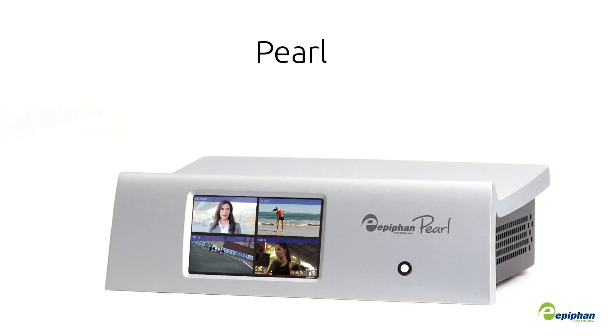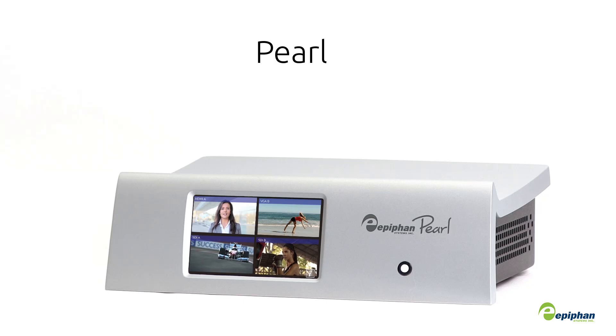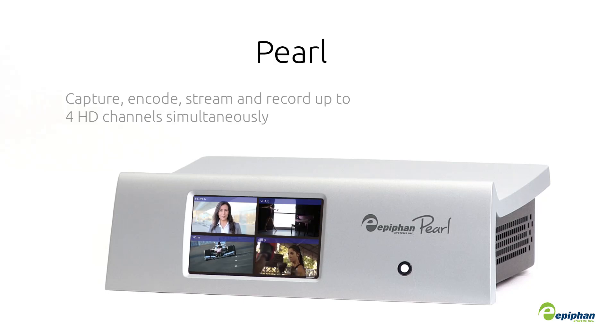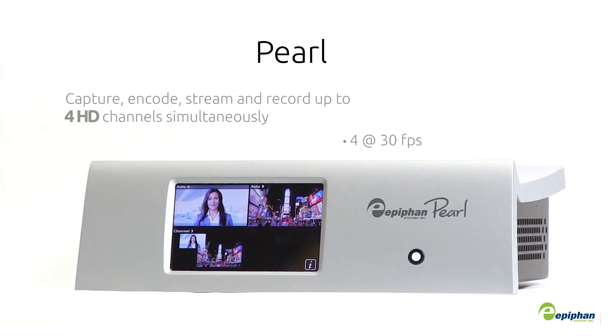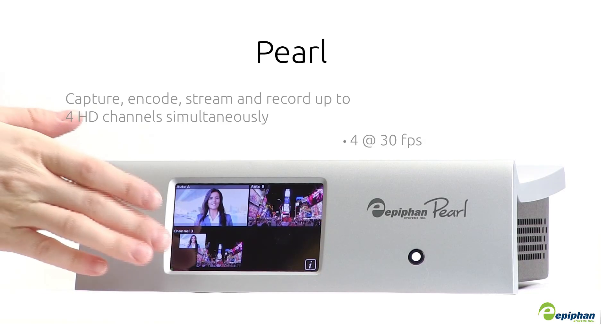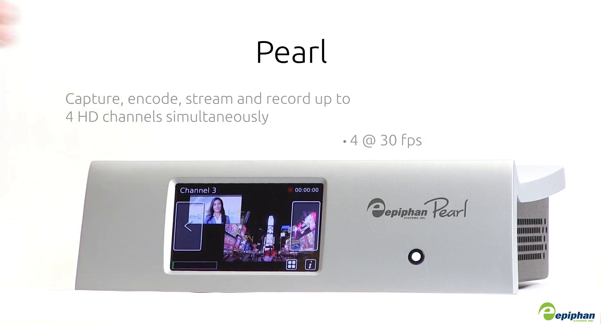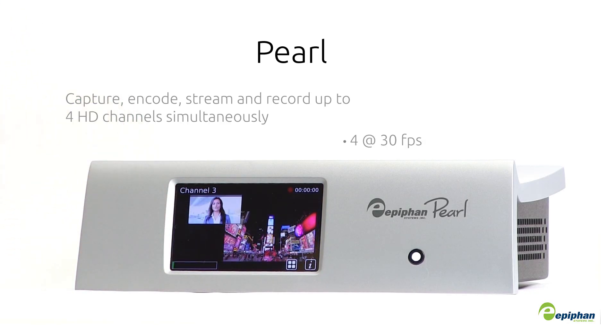We have another exciting announcement. With 3.14.1, Pearl is even more versatile than ever. You can now capture up to 4 HD sources simultaneously at 30 frames per second, or stick with 2 HD sources at 60 frames per second.